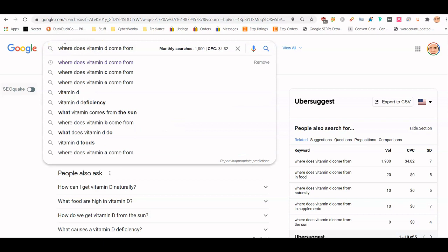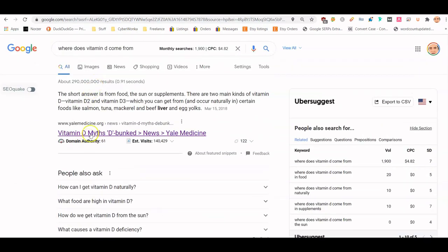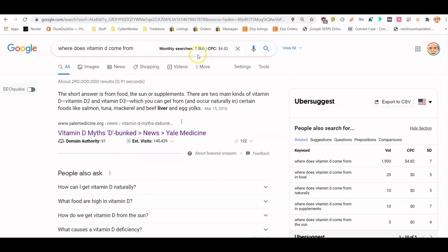I have a whole other video on how to come up with questions and topics to write about, but let's say you've determined you want to write about this. The first thing I would do is just Google it, because you basically want to see what the top results are and what they all have in common. For example, if they're all between 800 and 1200 words, you should probably be in that range too.